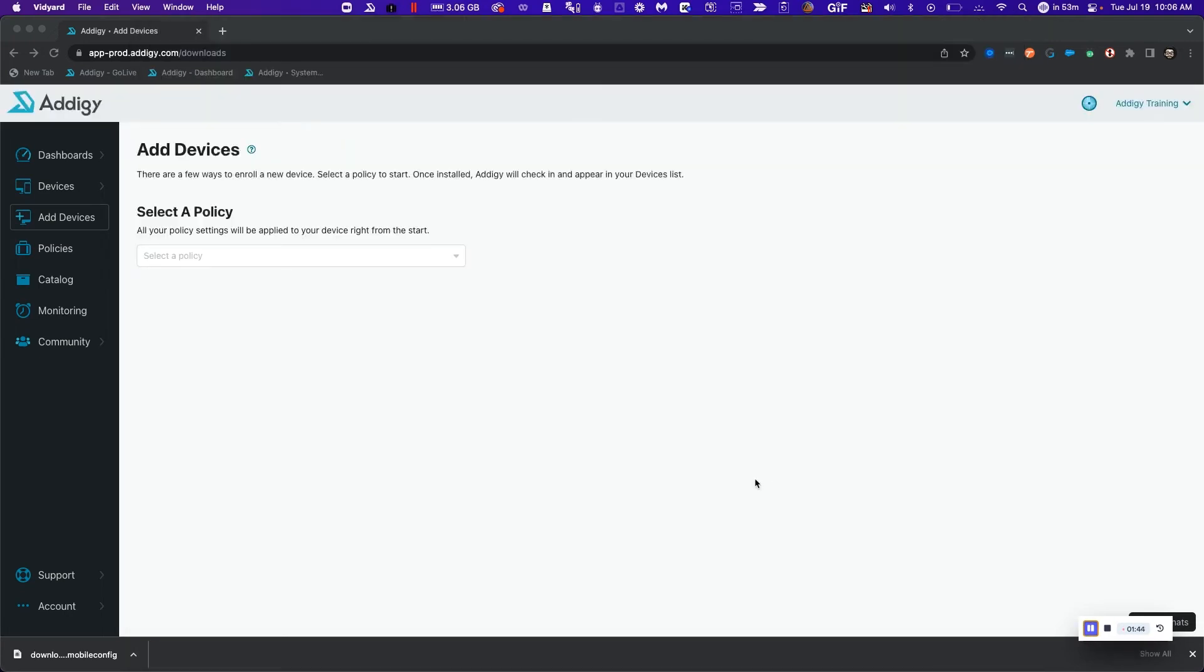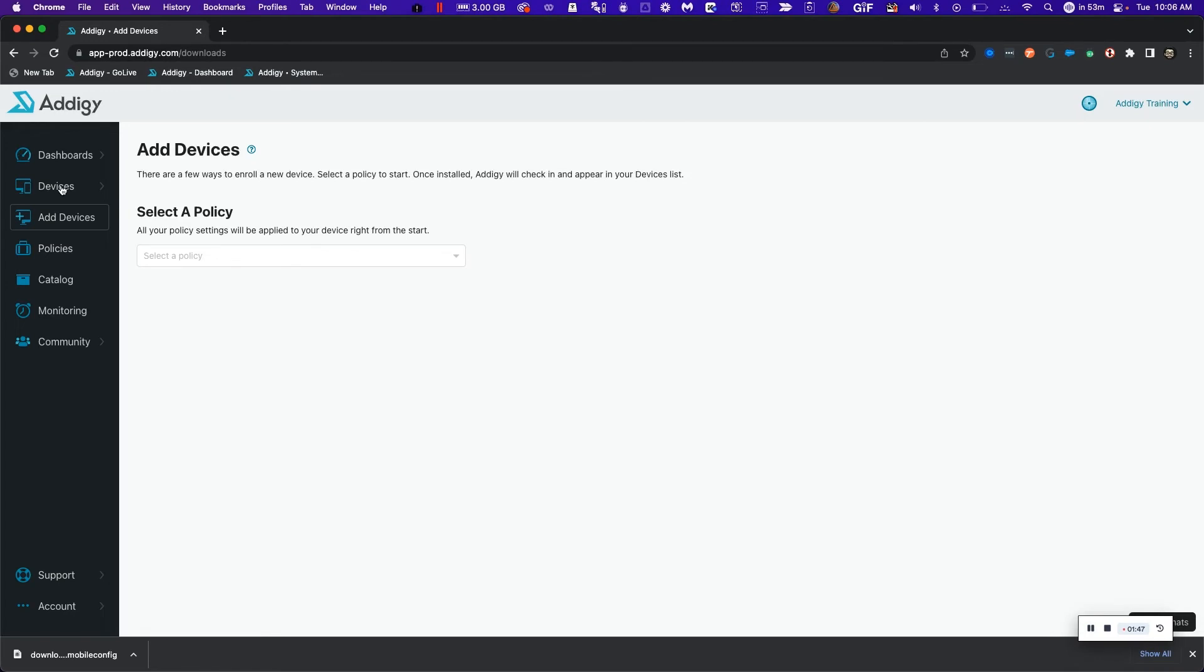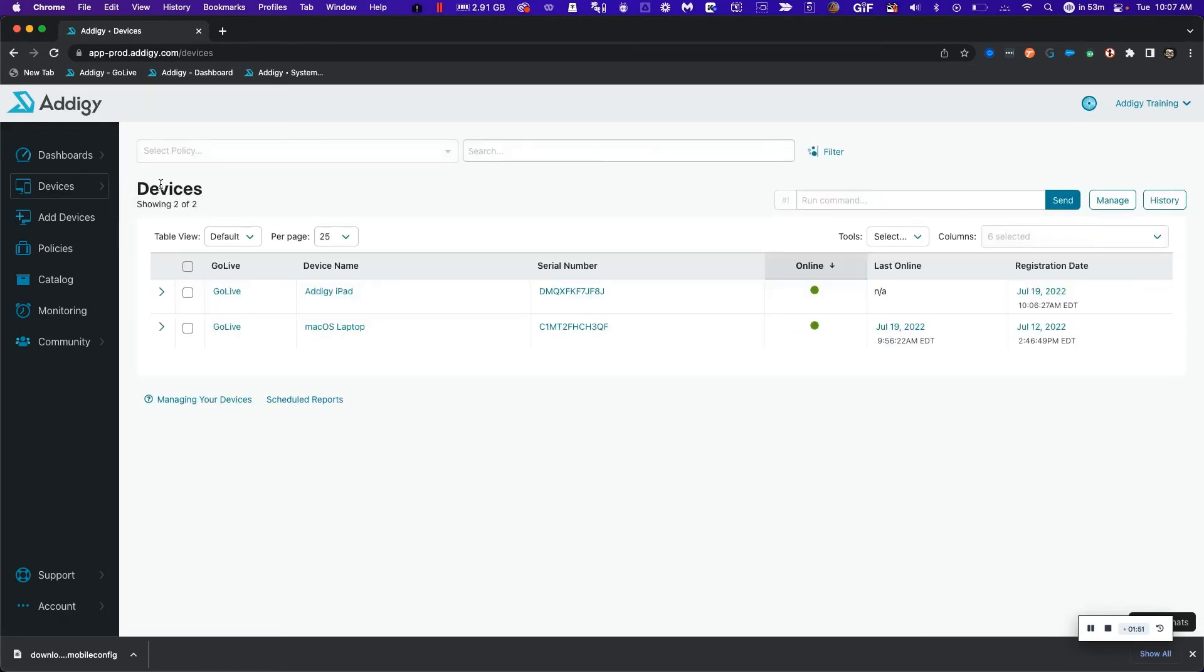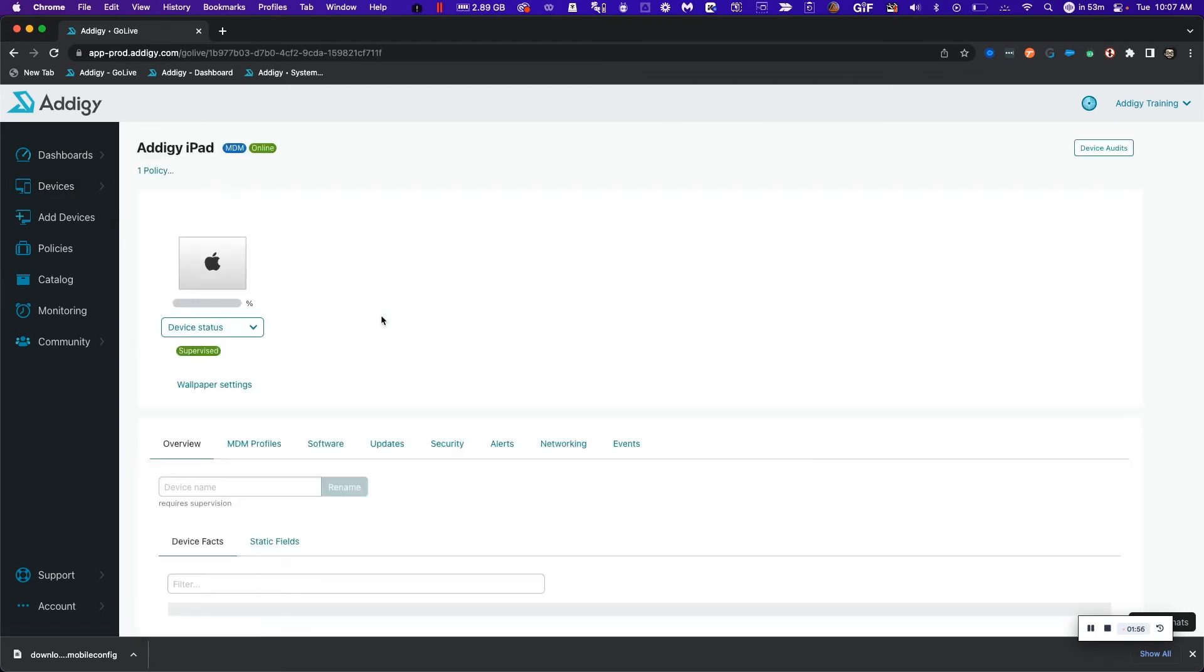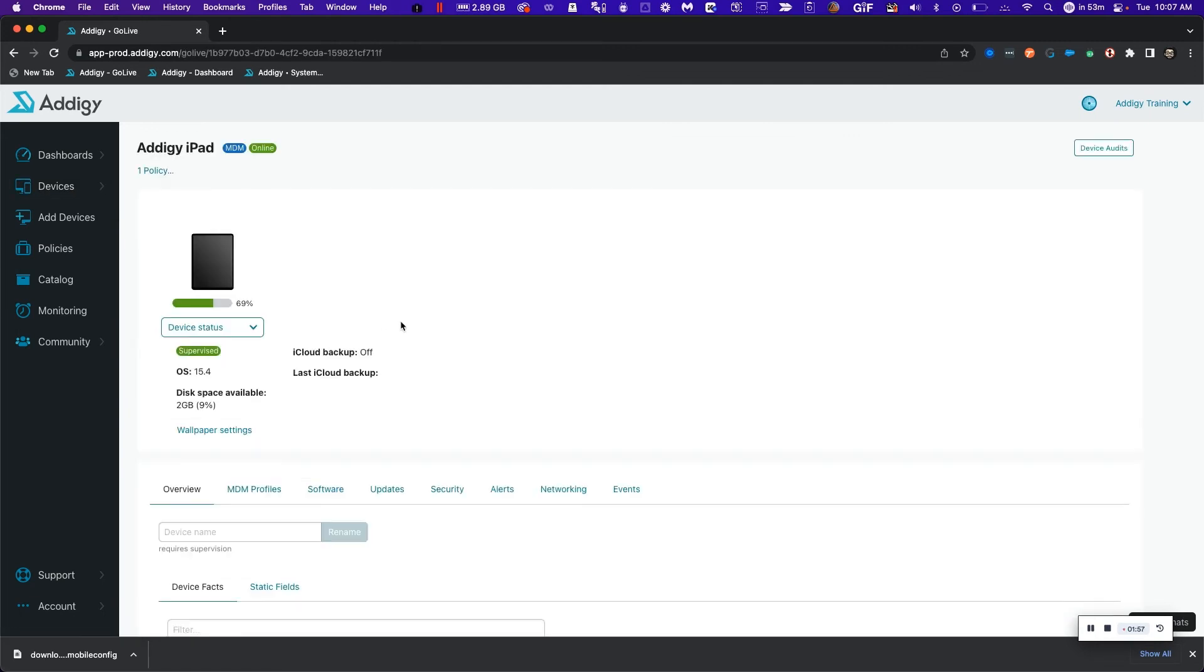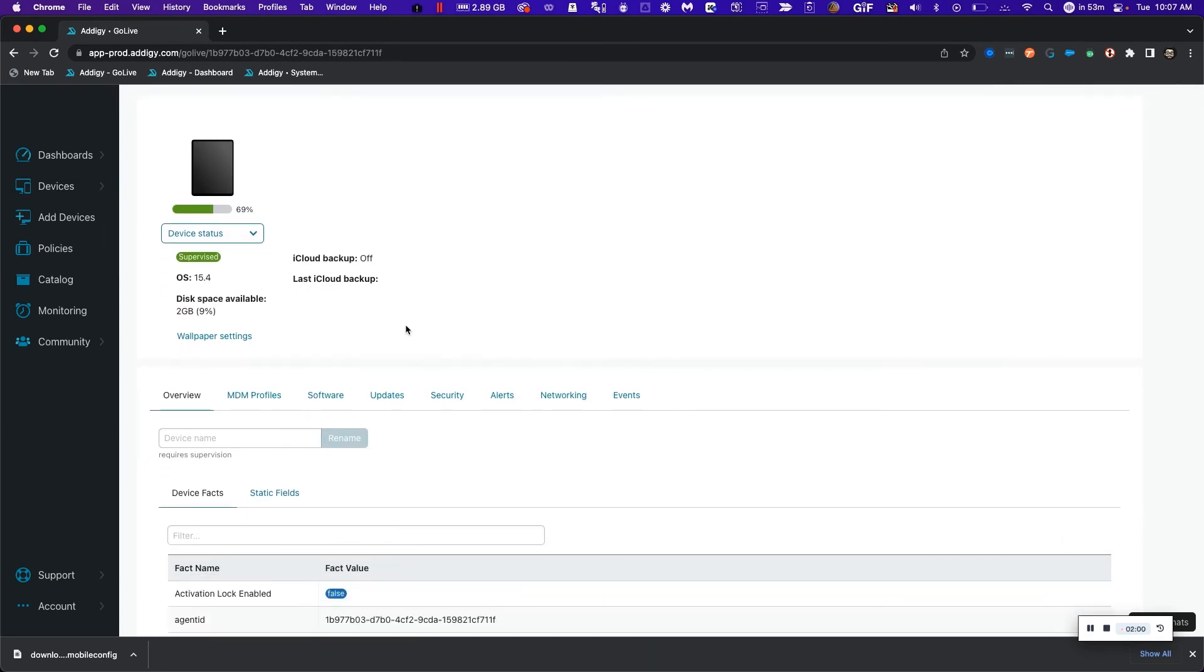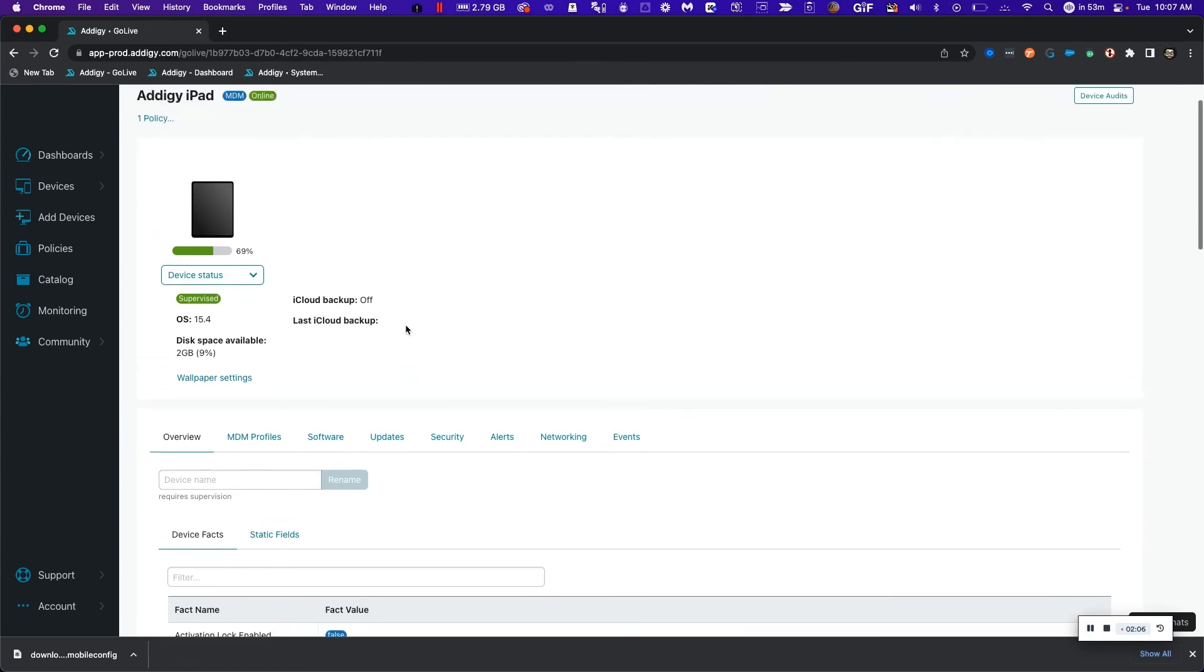To see my device enrolled in Adagy, simply go to the devices page by clicking on all devices, and immediately I'm able to see my Adagy iPad. By clicking on go live, I have the ability to do one-on-one device management into this device on top of all the profiles, configurations, and applications that get sent to the policy that I just enrolled in Adagy.